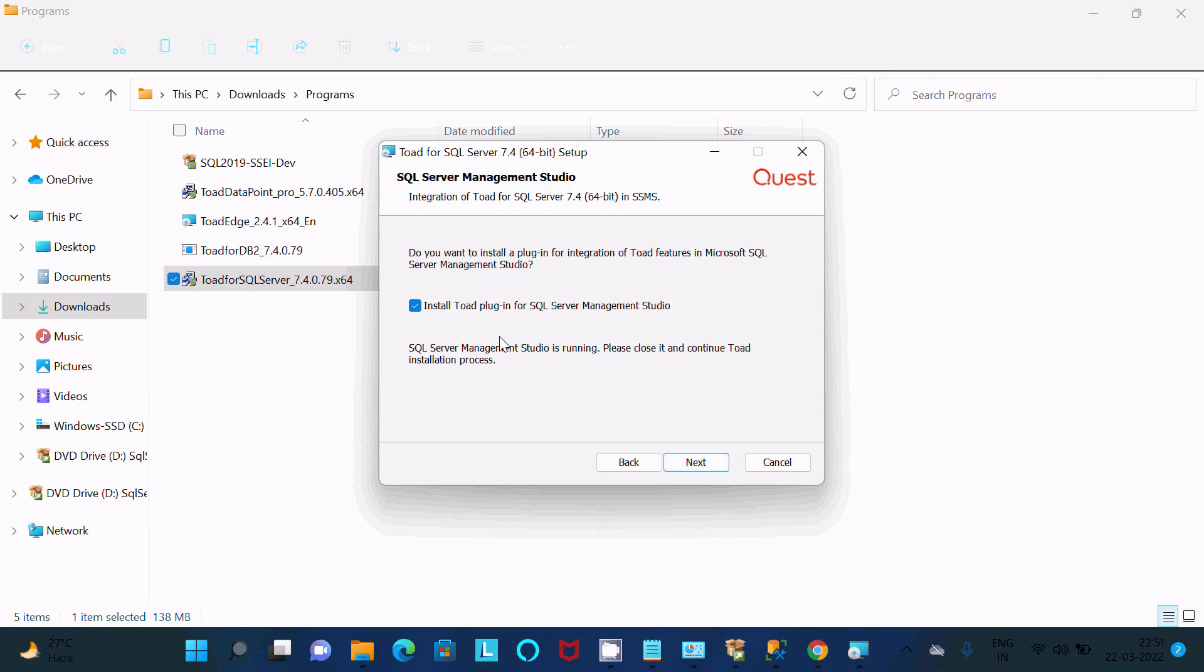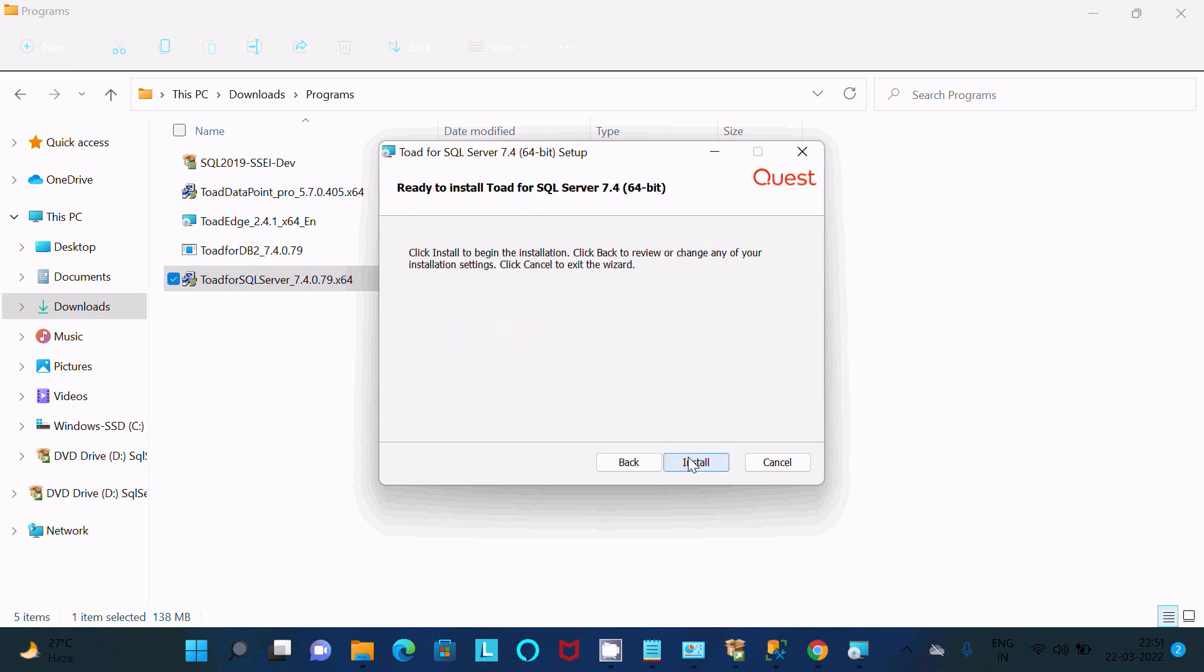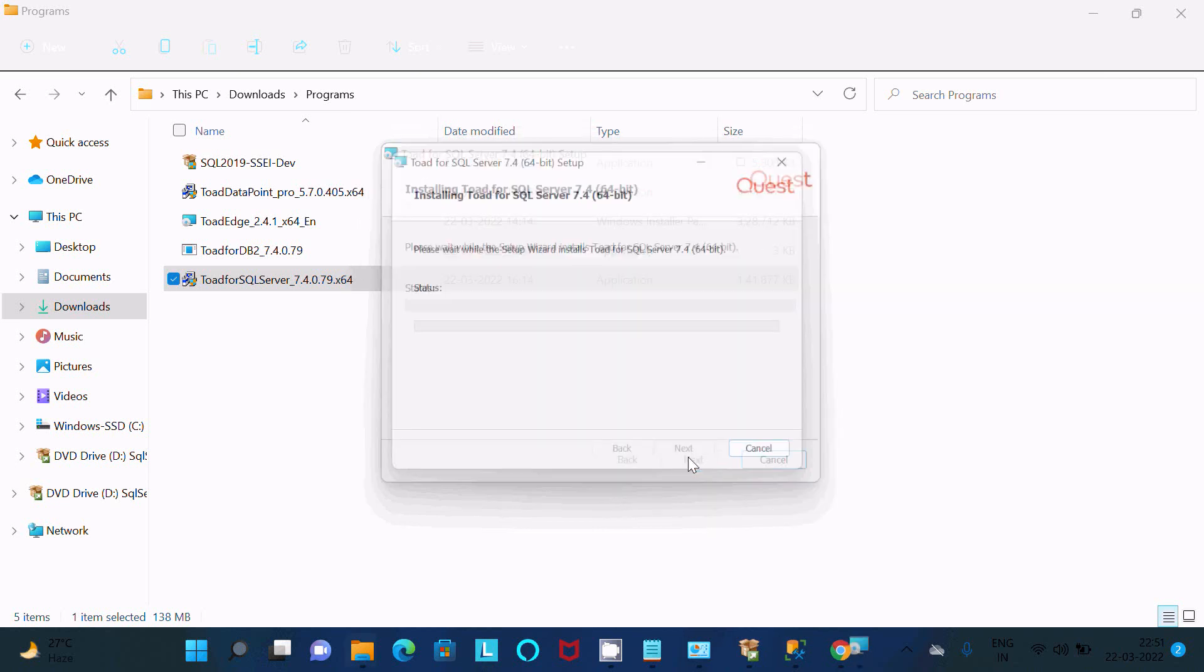And install plugin SQL Server Management Studio. Click on Next. Allow saving password, Next, and then after click on Install.